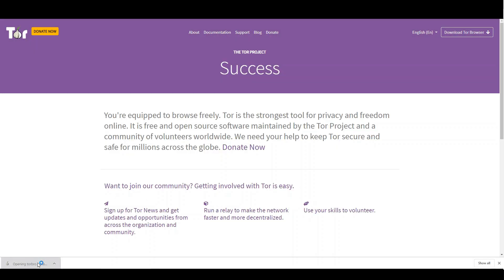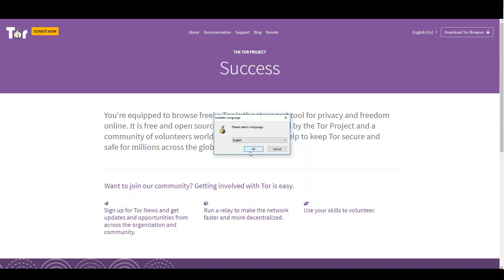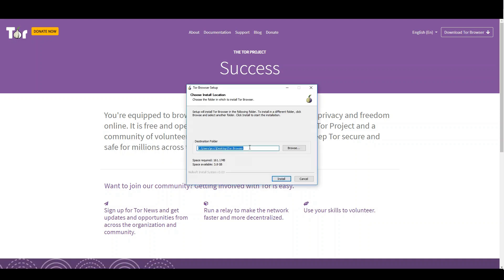Once you have downloaded Tor, install it on your computer. Open the setup file and select the installation language. Click next and select the installation directory. Now wait until the Tor Browser is installed on your computer — this might take some time.